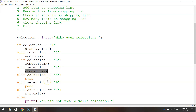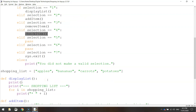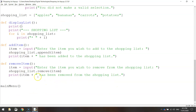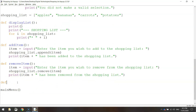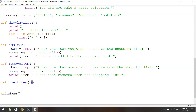We haven't created that function yet, so let's go to the bottom of the page and create it. We write DEF to start with to define the function, and it's going to be called check_item. We put a colon at the end of that line — don't forget that colon or you'll have some issues.